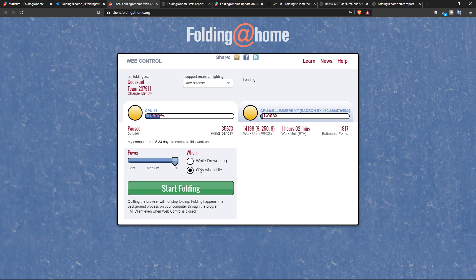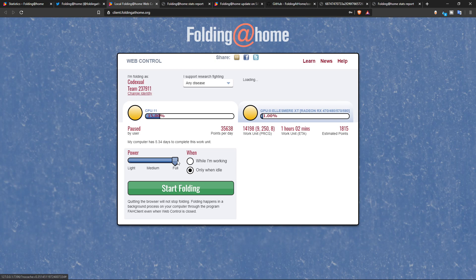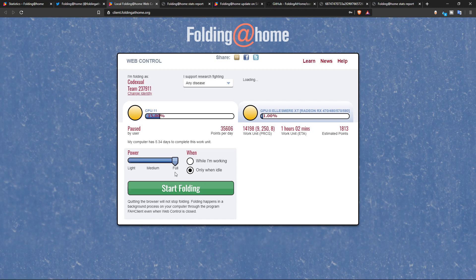And it will only do it while you are idle or you can select it while you are working. If you want to have this program running while you're working, but you don't want it to use your full CPU and full GPU, then put it on light or just keep it on medium. But if you're just going to sleep, just put it on full send. Dude, full send this! And just click start folding.